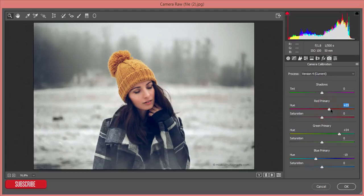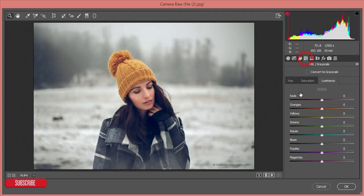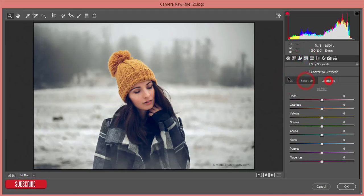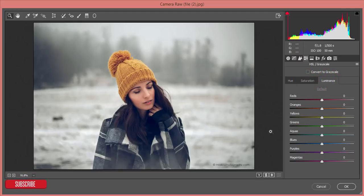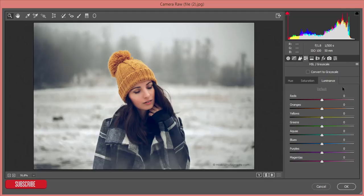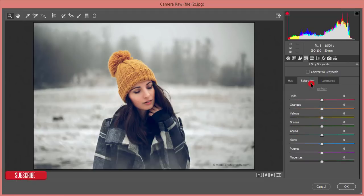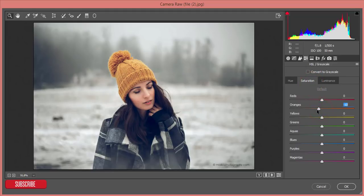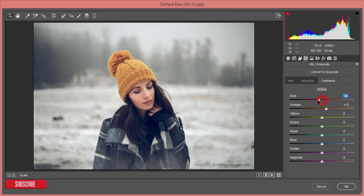And from the HSL, all the colors and other stuff: hue, saturation, luminance, reds, orange, yellow, green, aquas, blues, purples and magentas. From here I'll adjust the orange color, the saturation I'll make it down, and red color saturation, luminance I'll down. That's fine.